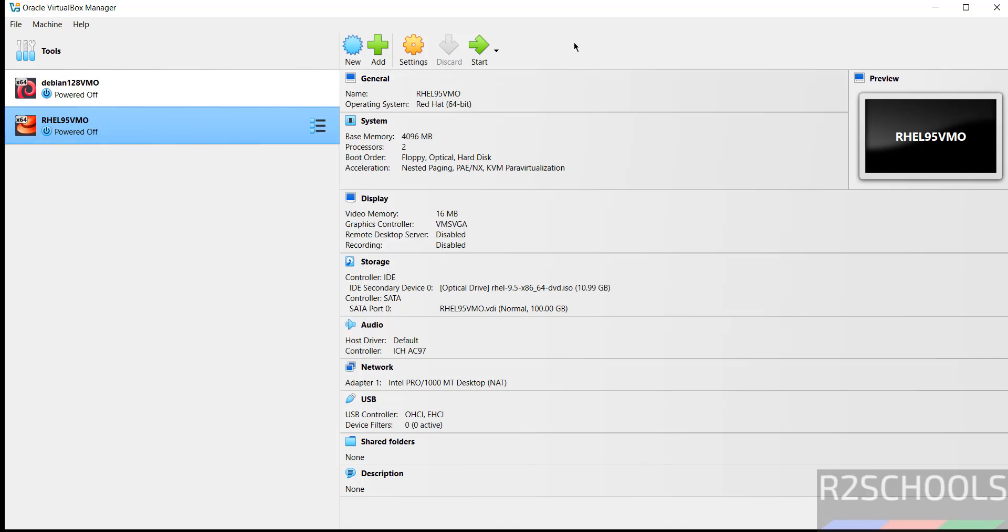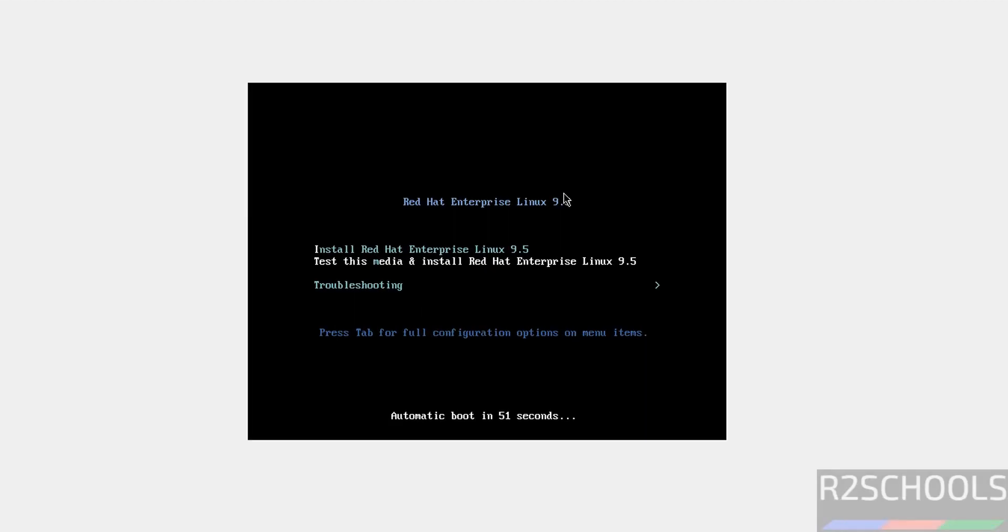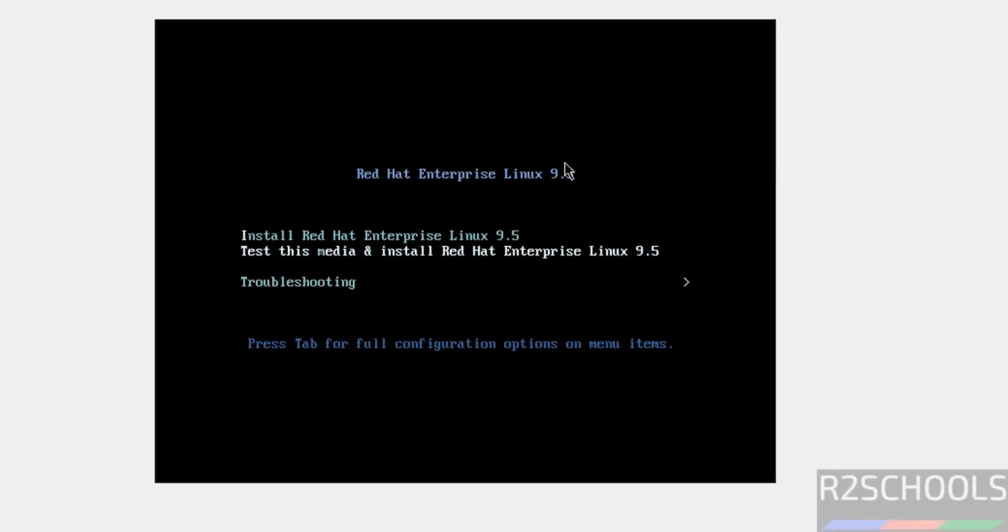Use up and down arrows and select the first option, that is Install Red Hat Enterprise Linux 9.5, and hit enter.